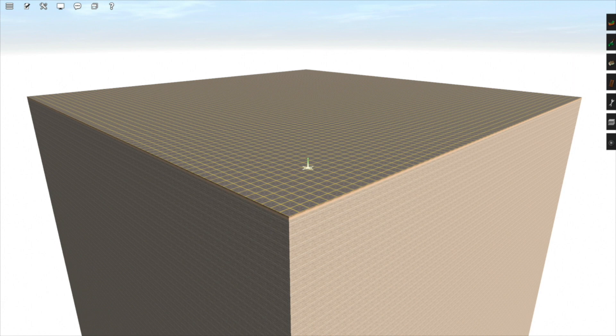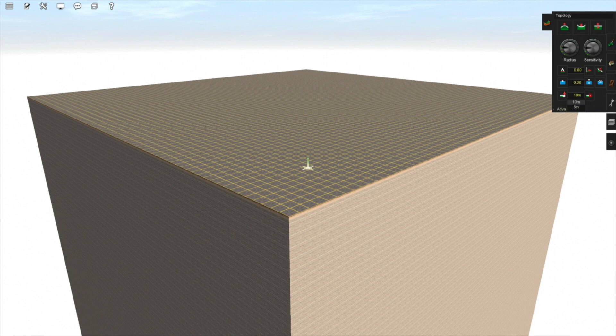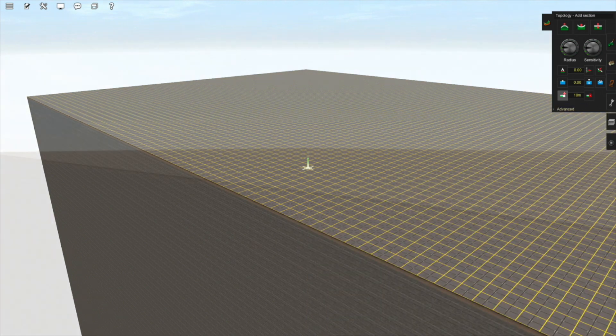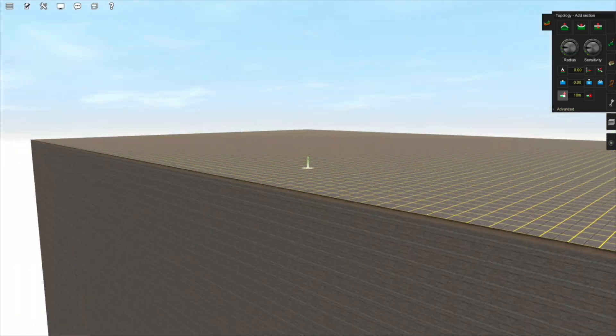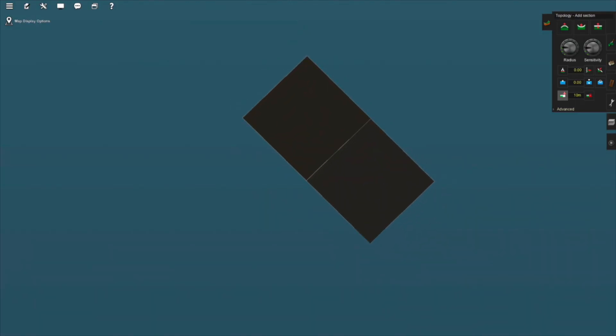To add a new baseboard, click on the first tab on the right-hand side of the screen. Select the grid size you want to use by using this dropdown, either 10 meters or 5 meters, and then select the Add or Update Ground tool. To add a new baseboard, click on the side of an already existing baseboard. If you now zoom out to the map, you will be able to see the border between the two baseboards.